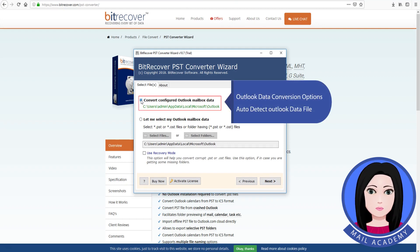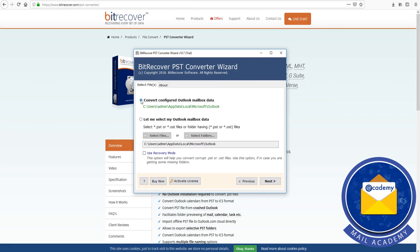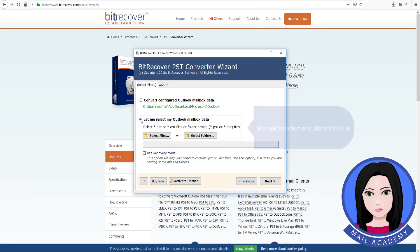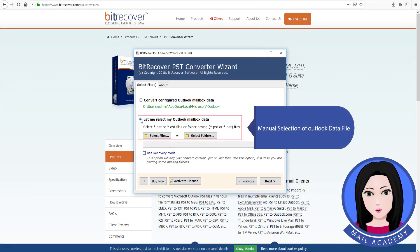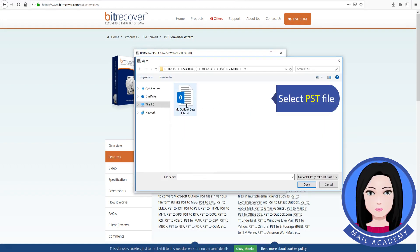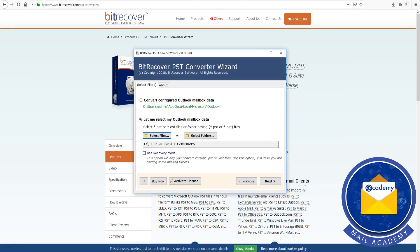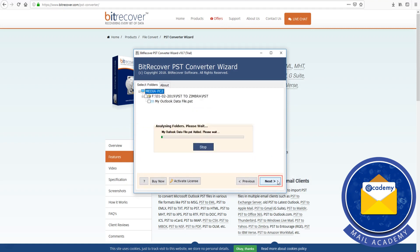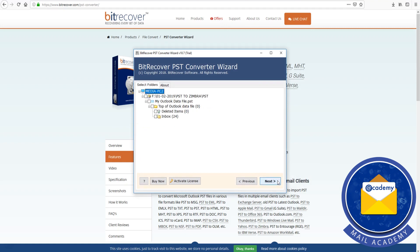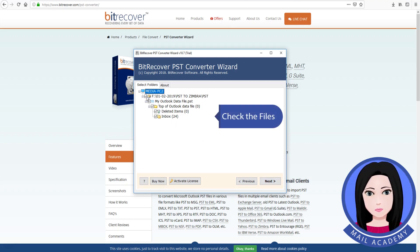In the Outlook data conversion options, you can use auto detect for the Outlook data file, or use manual selection of the Outlook data file to select the PST file. Check the file once selected.